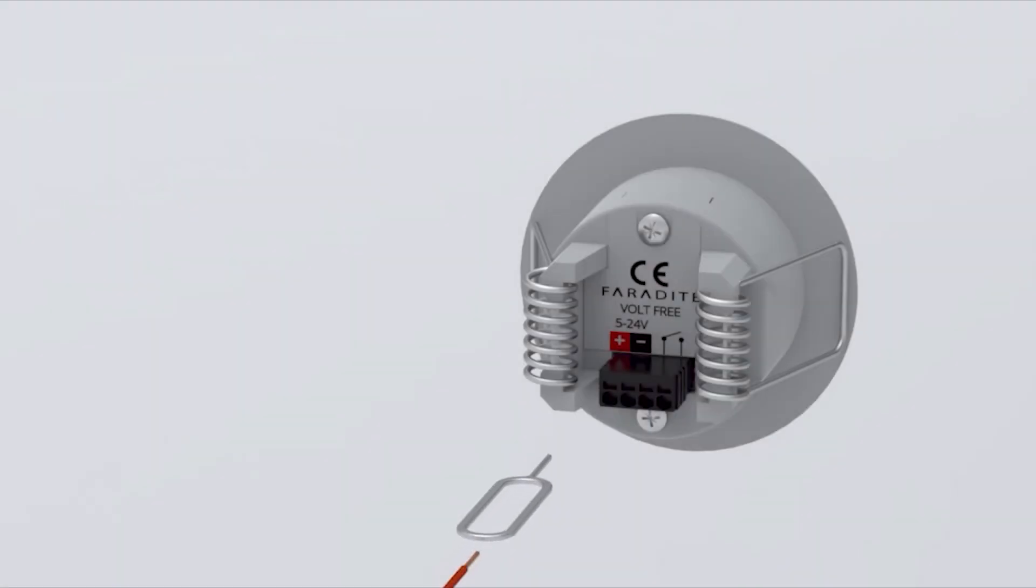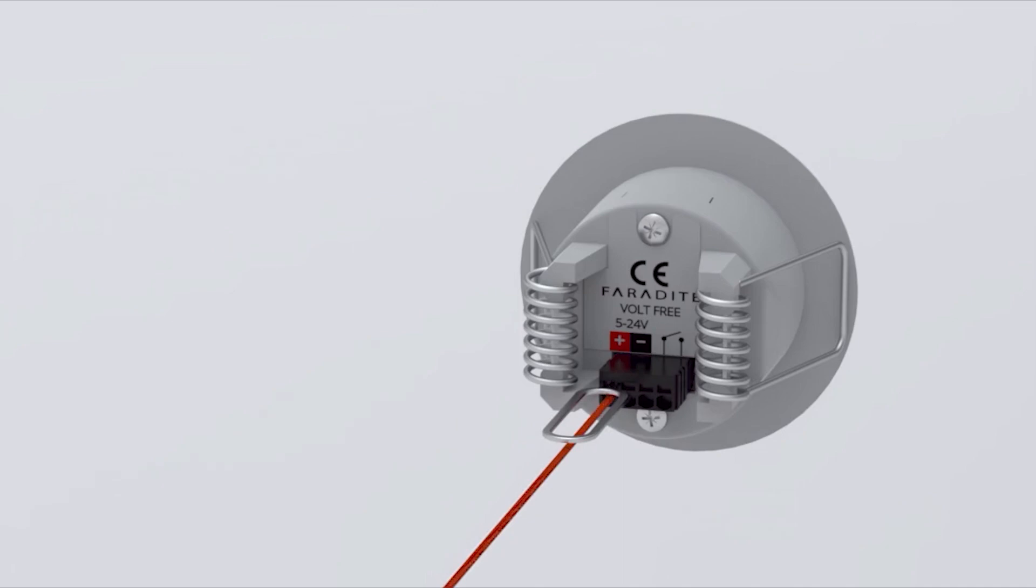If using a stranded cable, insert the SIM card remover tool into the hole above the cable termination to open the spring loaded connector. Insert the cable then remove the SIM card tool. This will prevent the stranded cable bunching up on insertion.